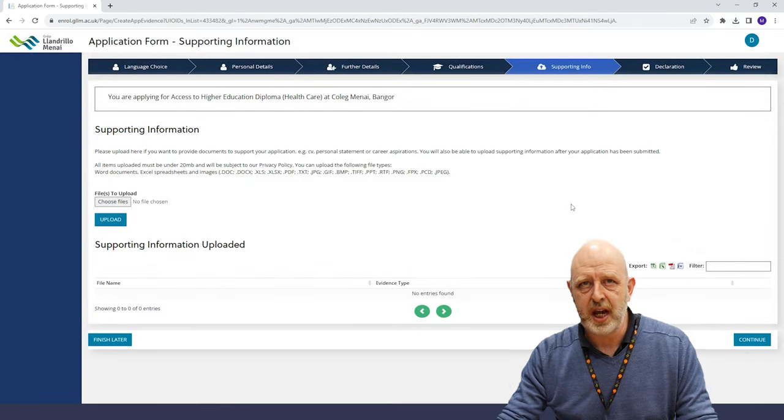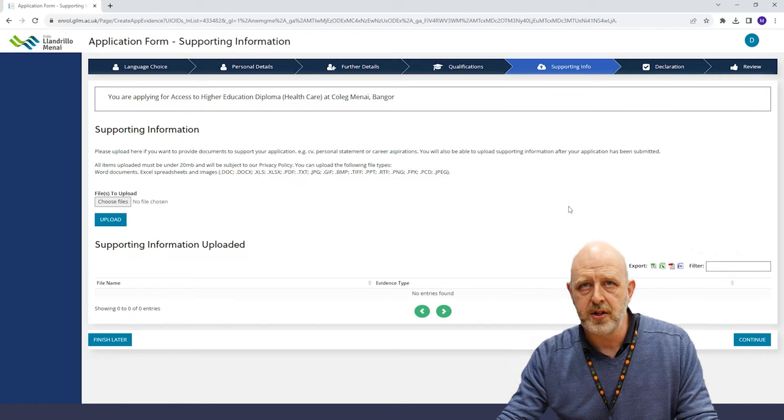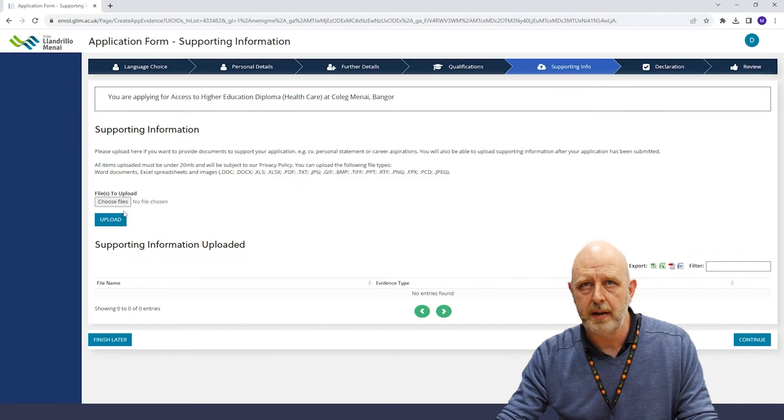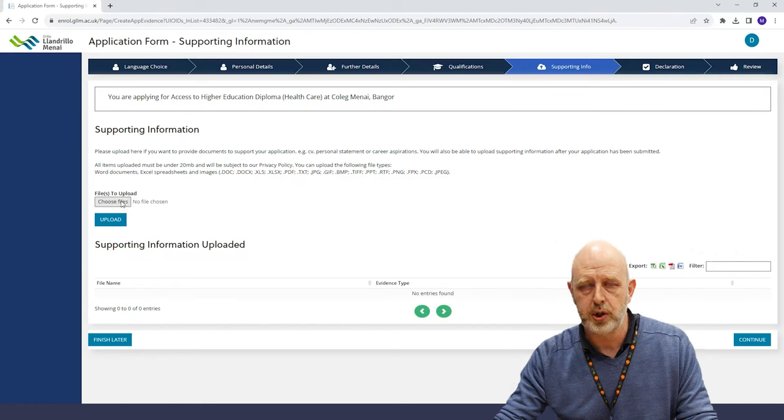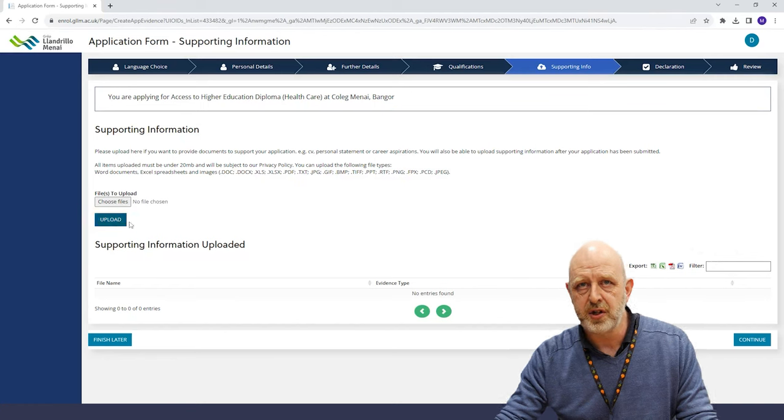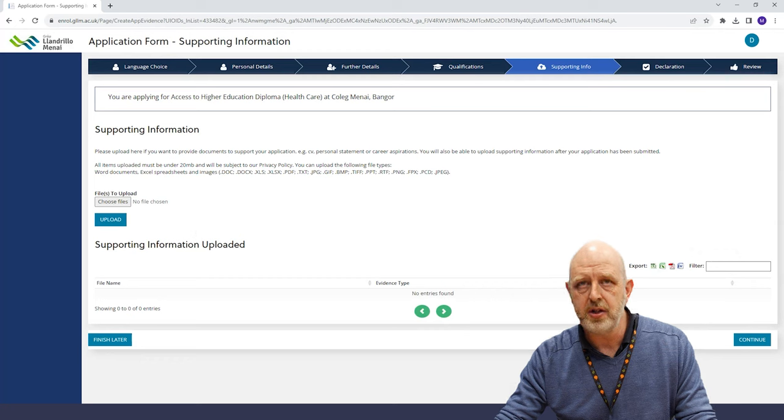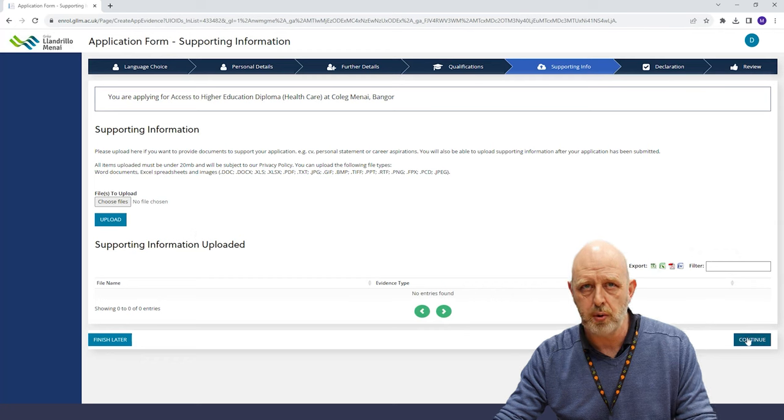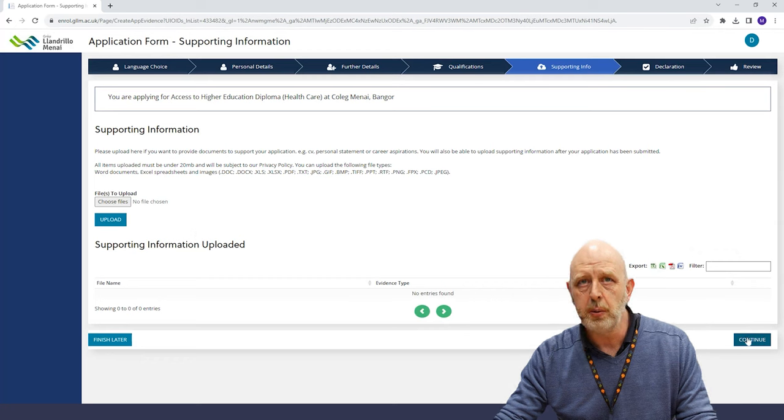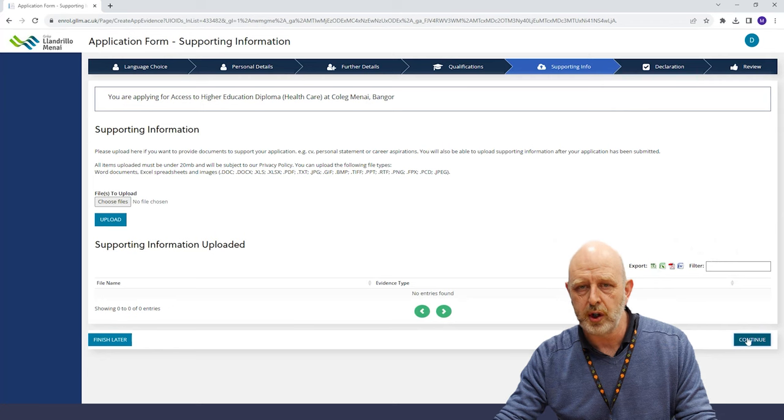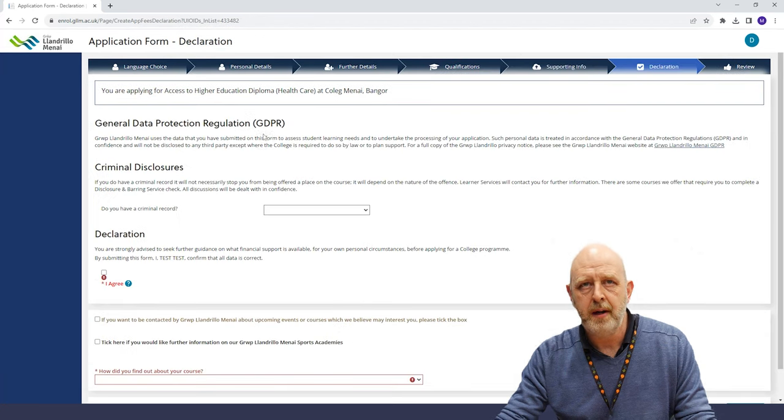This section gives you the chance to provide additional information to support your application. If you have a CV, personal statement or any certificates relevant to your chosen area, you can upload these documents here.